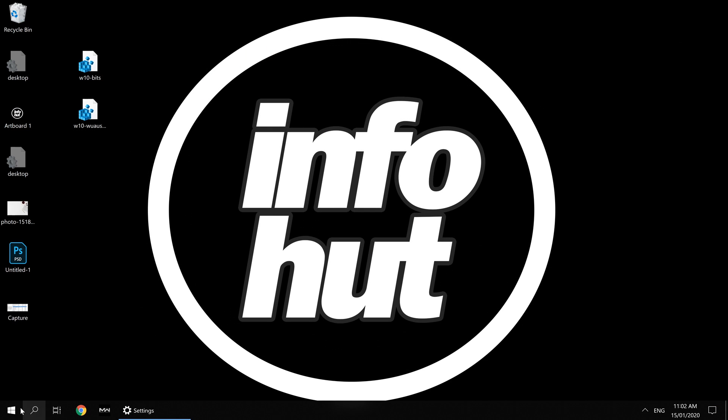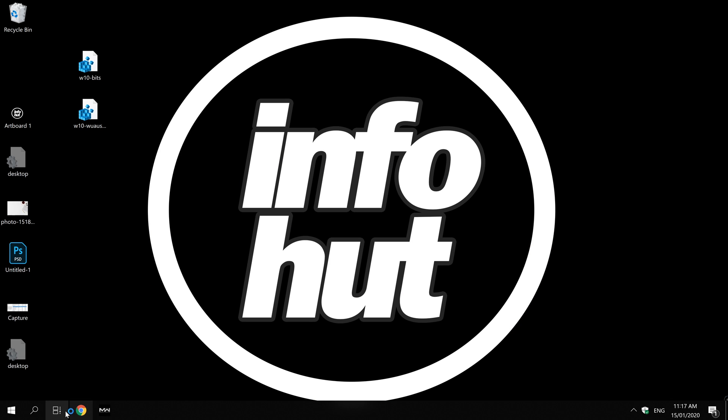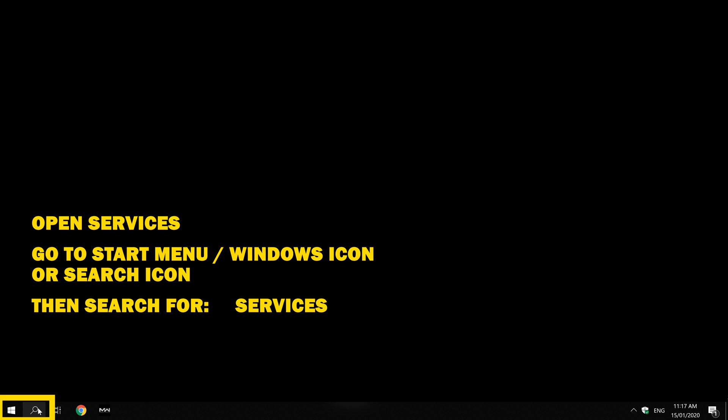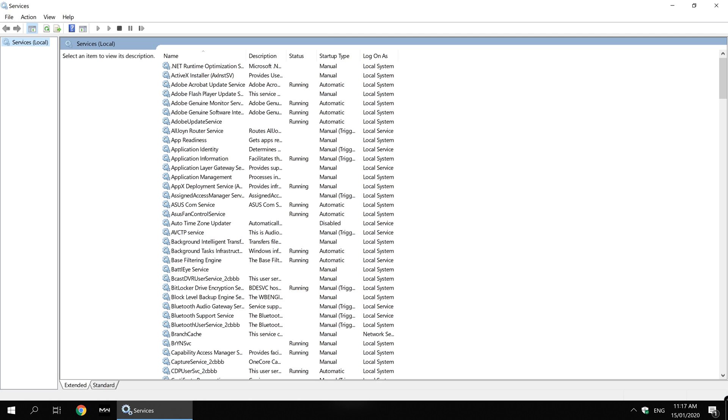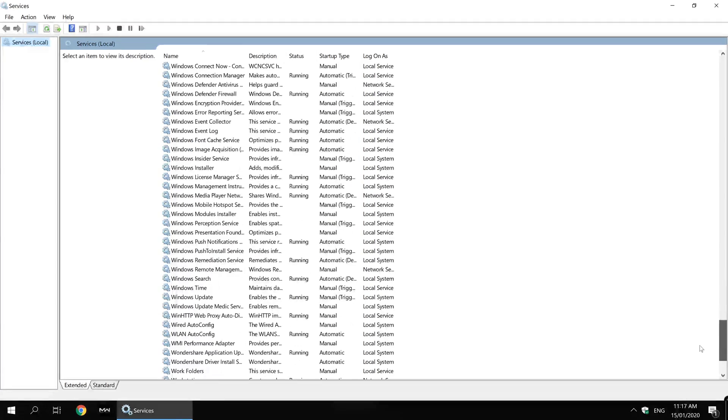the important part now is to restart. After restarting the desktop, we need to go to Services. Search in the bar below for 'services,' click on that, and scroll to the bottom.